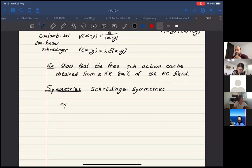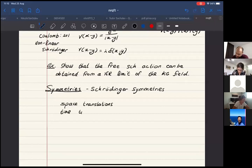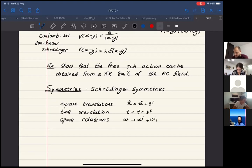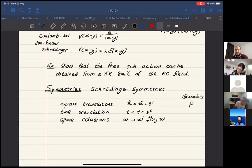Some symmetries we know from the relativistic case: space translations (x → x + constant, generator P_i), time translations (t → t + constant, generator H), and space rotations (x_i → x_i + omega_{ij} x_j, generator M_{ij}). In the relativistic world, space and time are treated on equal footing and we have Lorentz boosts, but in the non-relativistic world these are replaced by Galilean boosts.